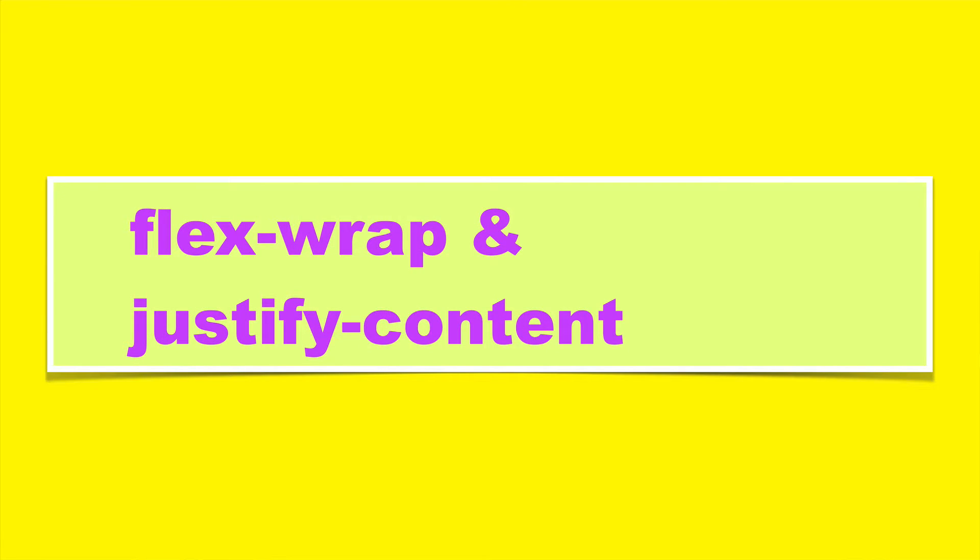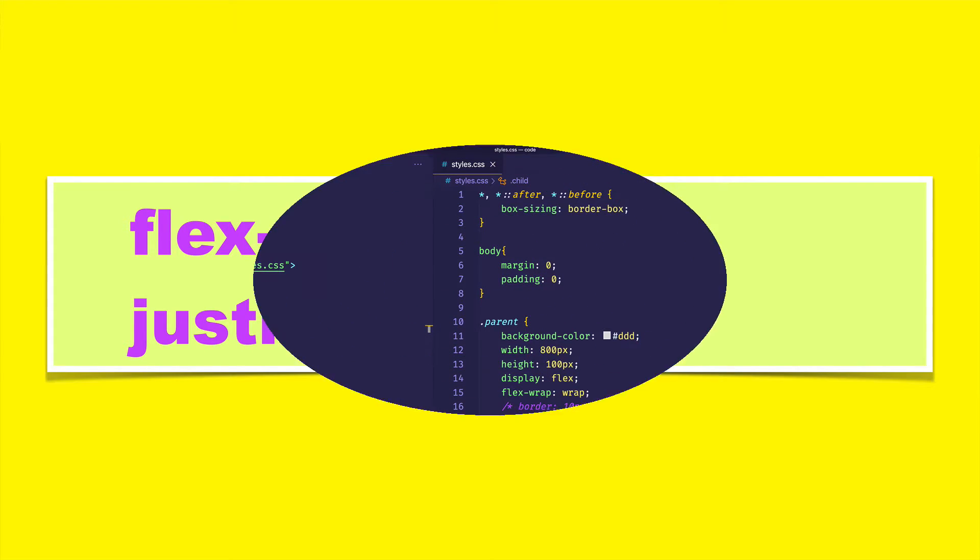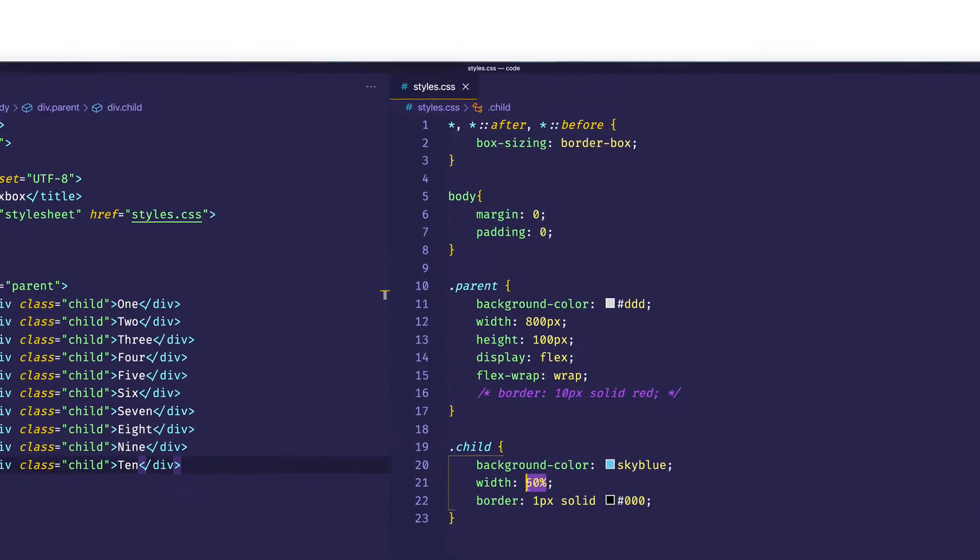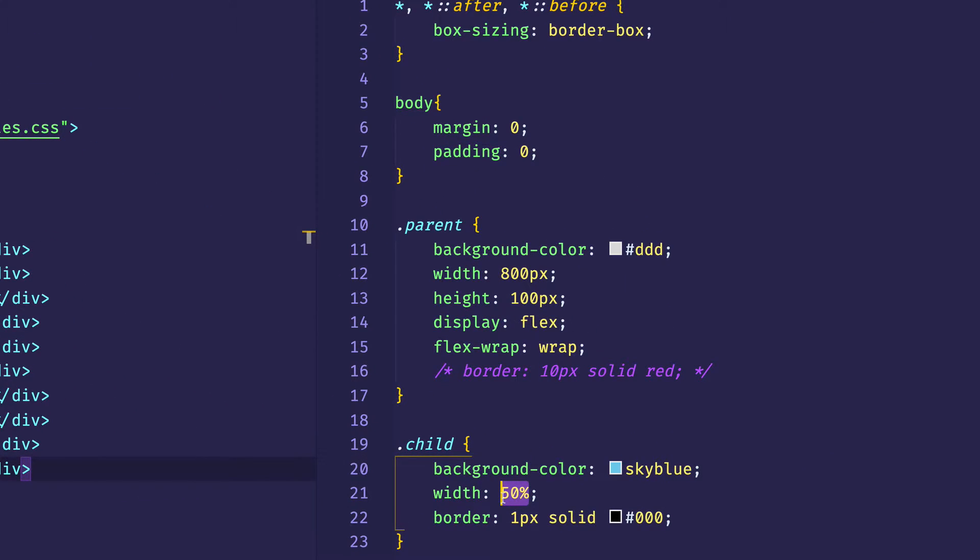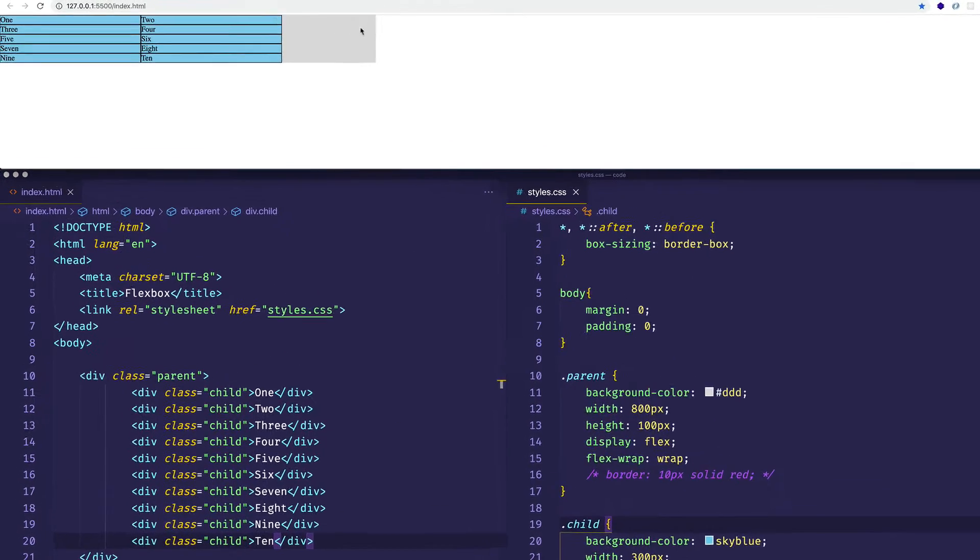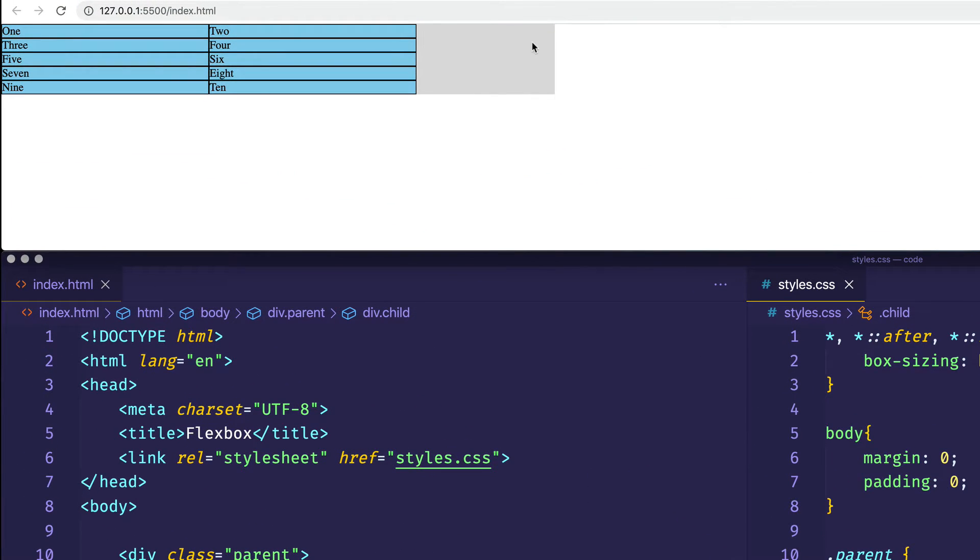I want to point out something to you now about how justify-content works with flex-wrap. And to demonstrate this, instead of giving each child item a width of 50%, let's give each one a width of 300 pixels. Now you can see that each row still has two child items, but also has a little bit of space remaining. And that's because we've set flex-wrap to wrap on the parent container.